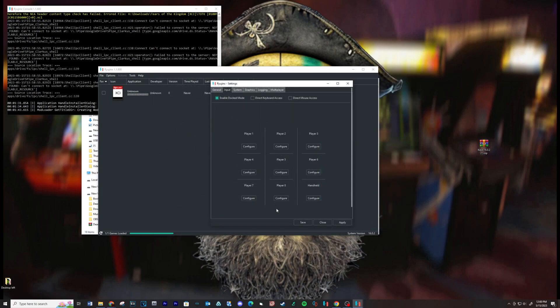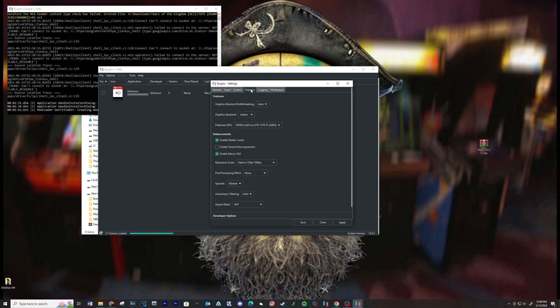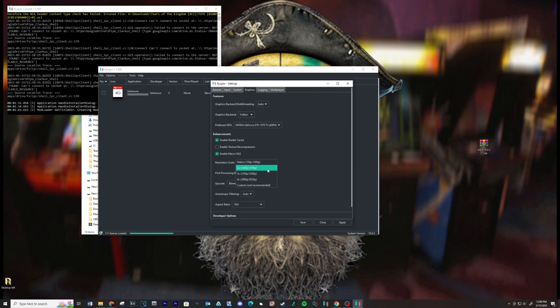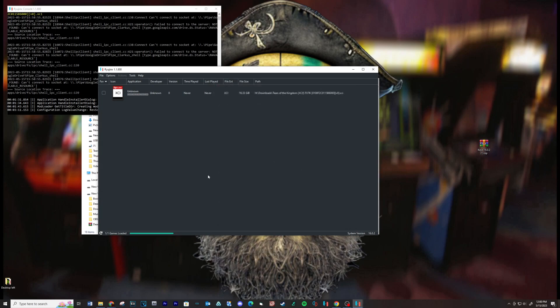Go to your graphics tab and make sure the graphics backend is set to Vulkan. Also make sure your preferred GPU is set to your graphics card. You can also bump your settings in this location. Save settings.